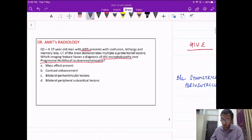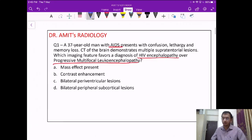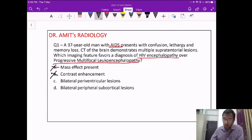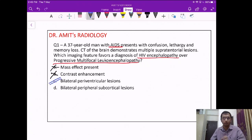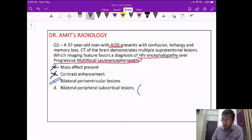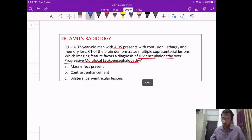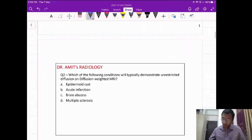Coming back to the question: which feature favors HIV encephalopathy? Mass effect? No — both do not show mass effect. Contrast enhancement? No — both do not show enhancement. Bilateral periventricular lesions? Yes — this is the lesion seen in HIV encephalopathy, so the answer is C. Bilateral peripheral subcortical lesions are seen in PML.